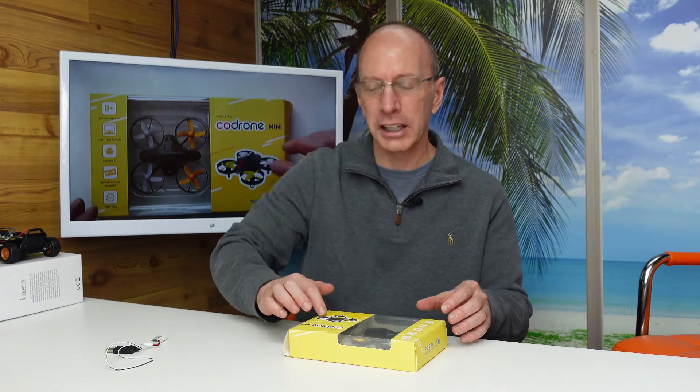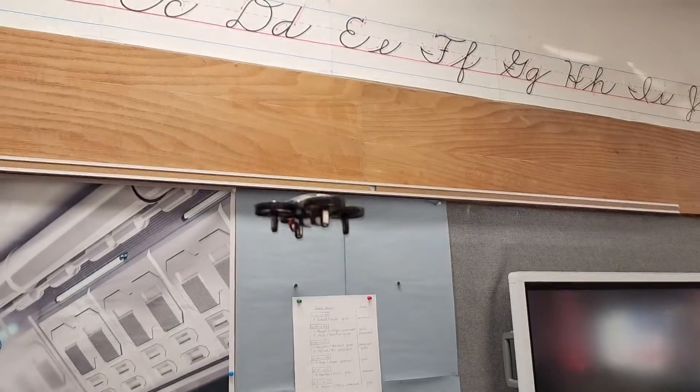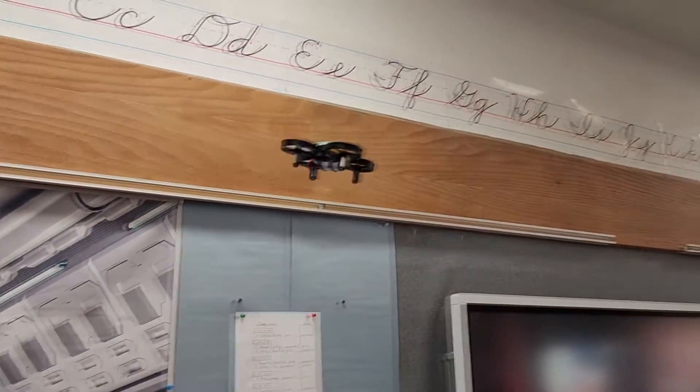Hey, welcome to the show. Today I have a really cool drone called the Code Drone Mini. This drone is not something cheap that you find at the store. This drone is made for coding. I'm going to tell you all about it. Stay tuned.